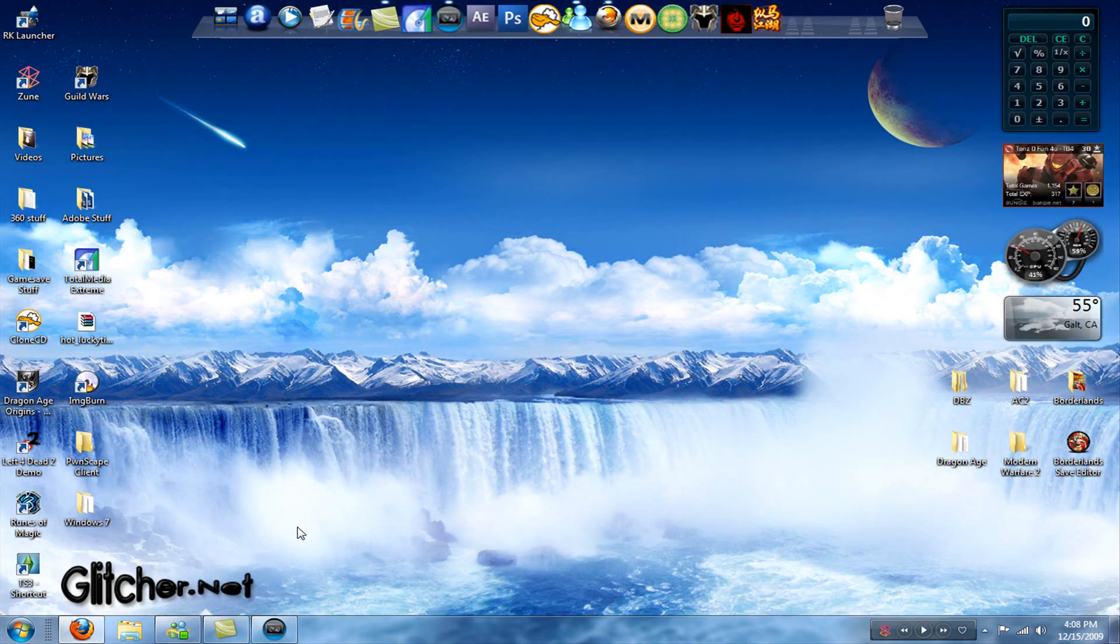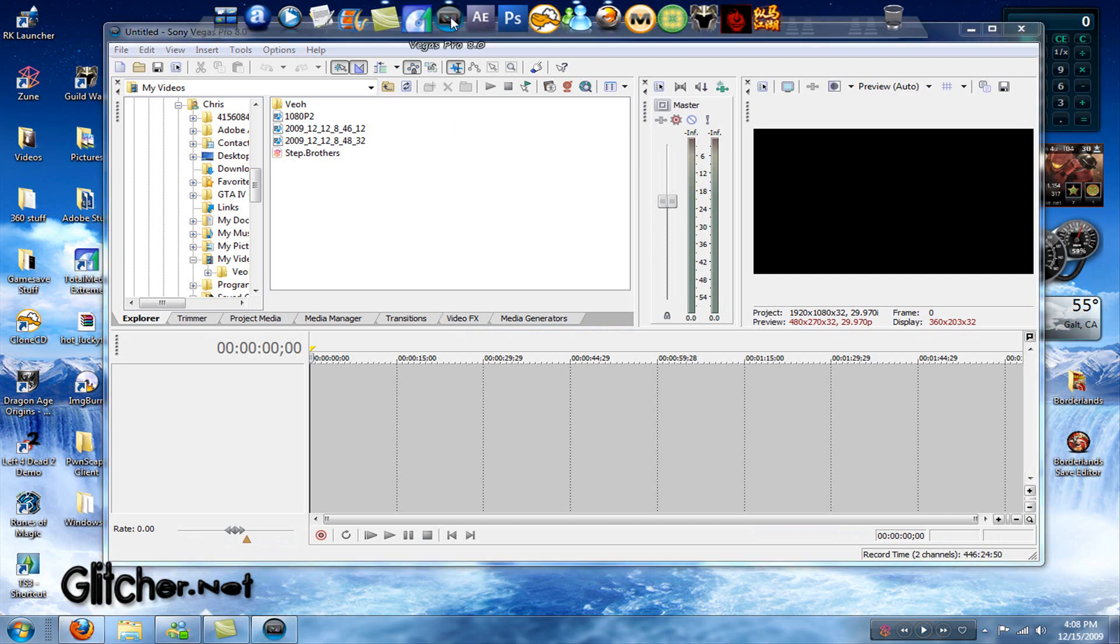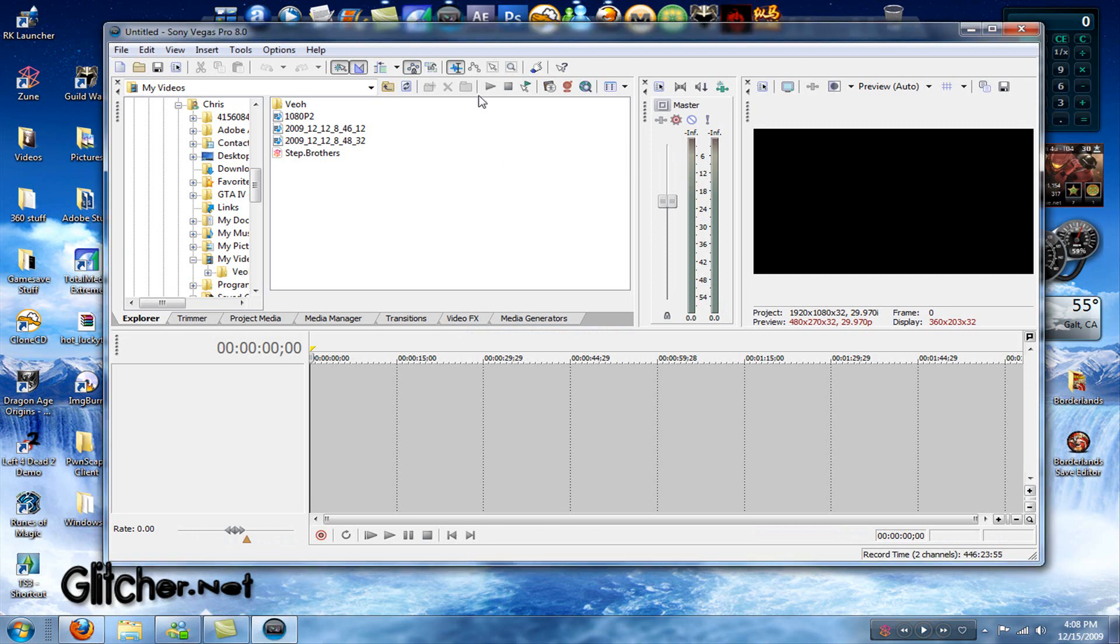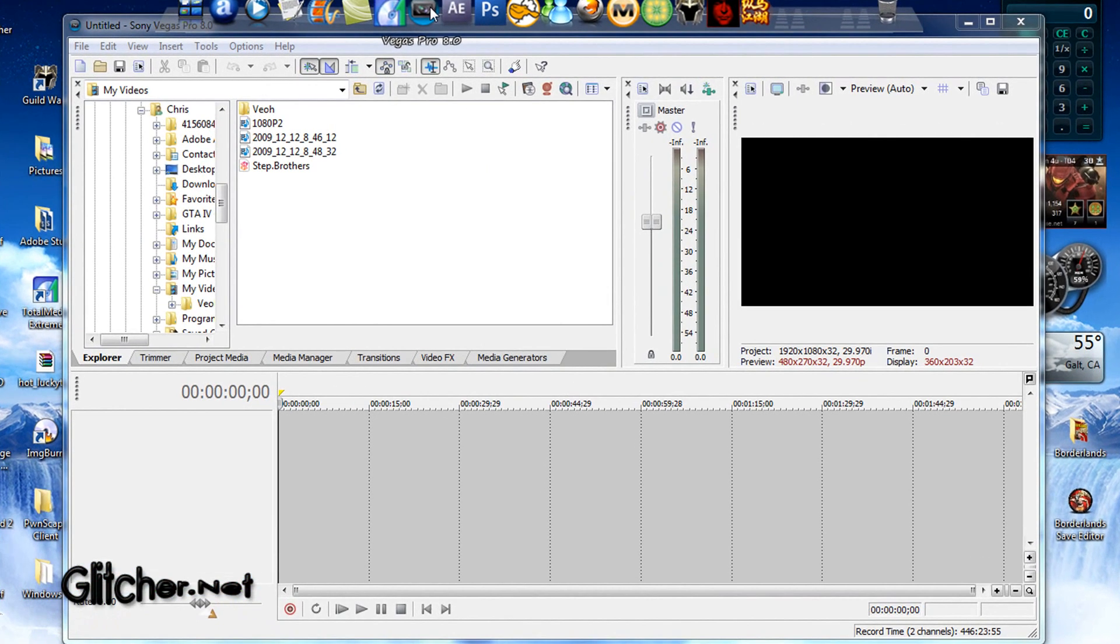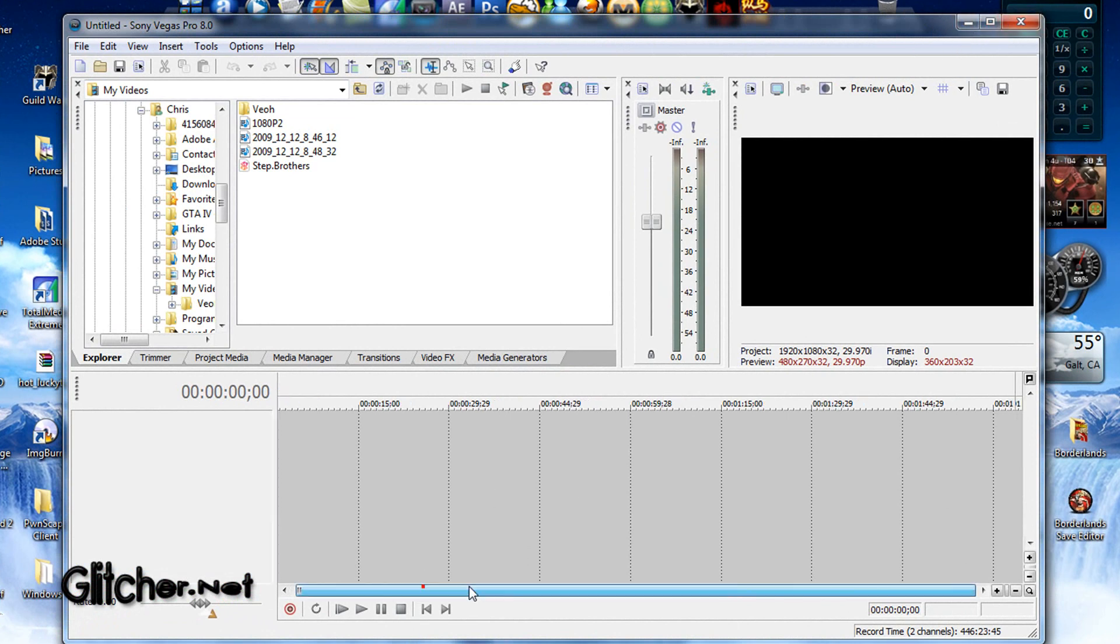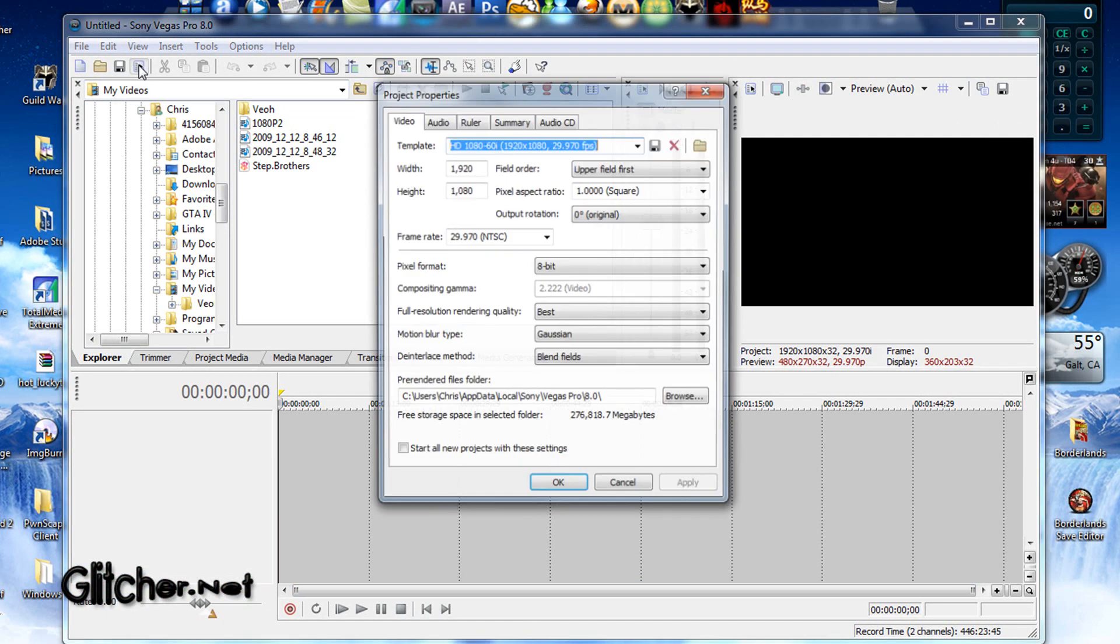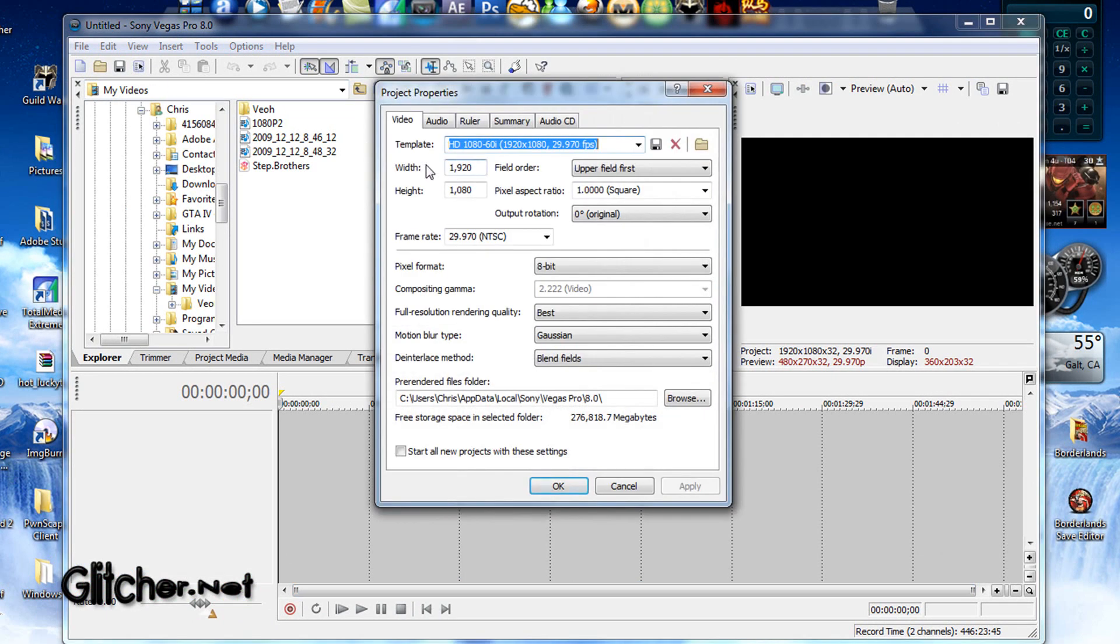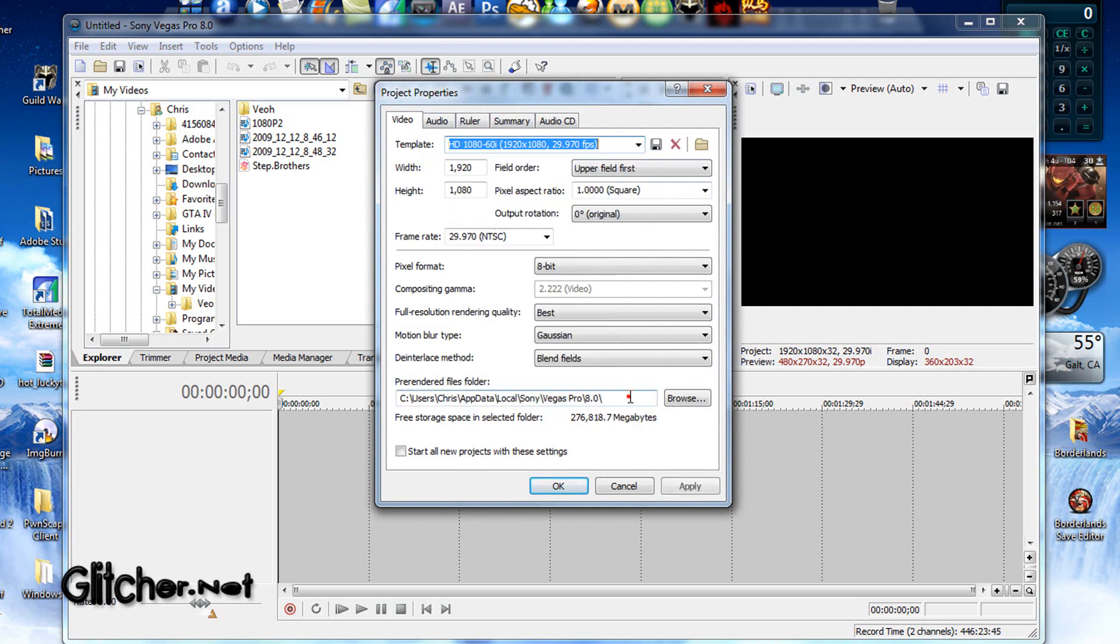Okay, so open Sony Vegas. I'm using Sony Vegas Pro 8.0 C. But you can do it with 9.0. Anything above 8.0, I'm pretty sure you can do this with. So, first, let's just go to the properties here. You should not have to change anything. Just go to template and change it to this one here. HD 1080, 60i, whatever. 1920 times 1080 is the dimensions for 1080p videos. So, you want to make sure you have that.